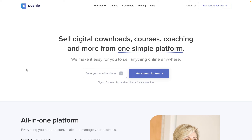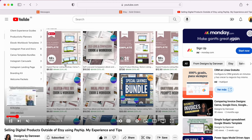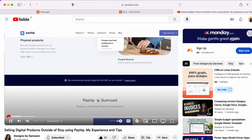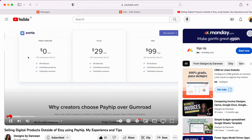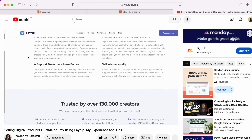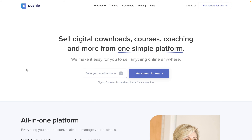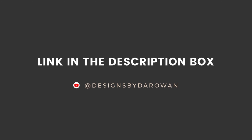Hello everyone, welcome back to my YouTube channel. In today's video I am going to show you how to create your Payhip account and start creating your digital shop on Payhip. In my previous video I talked about transitioning from Etsy to Payhip and how I experimented with other programs like Shopify and Squarespace and why I decided to stick with Payhip. If you want to know about that journey and that process I'll leave a link to that video in the description box.